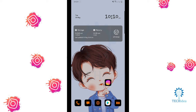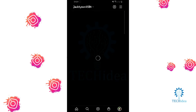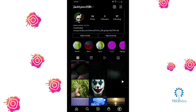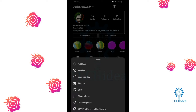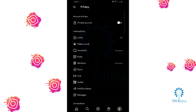Hi, today we are going to see how to make your Instagram private. Click on Instagram, then go to your profile. Click on the three-dot icon in the upper right, click on Settings, then click on Privacy.